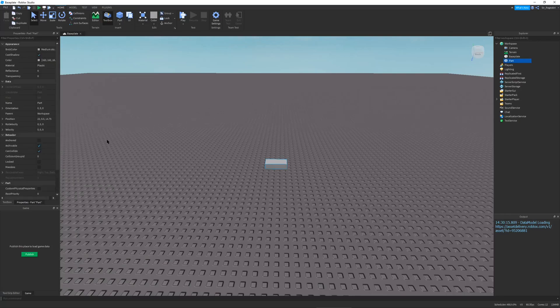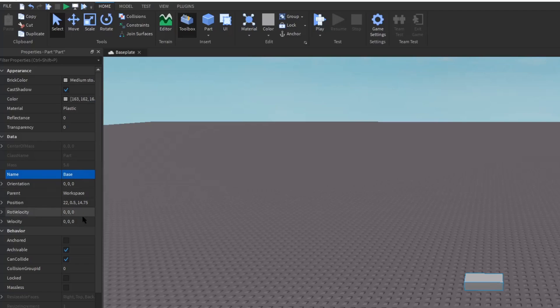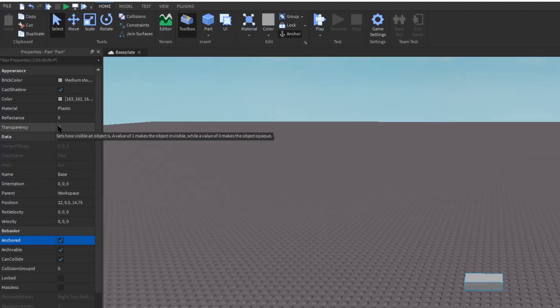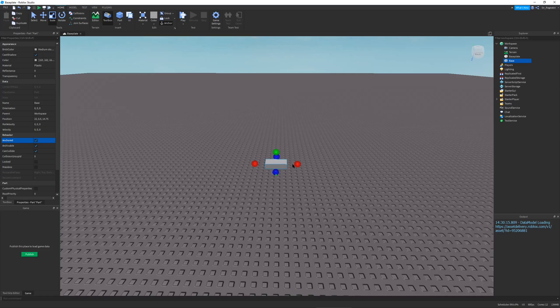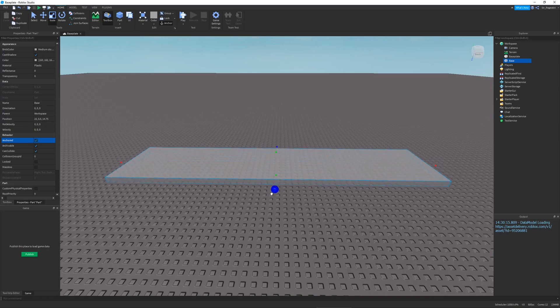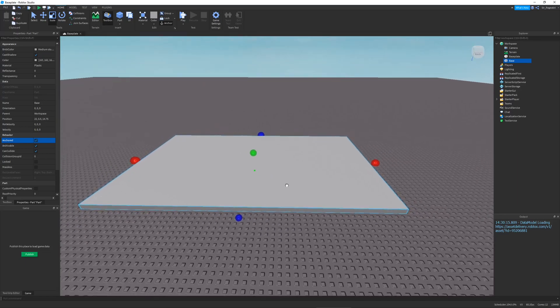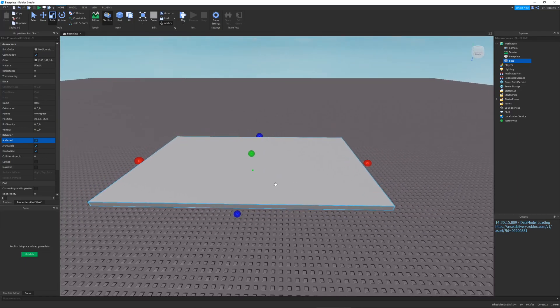So first thing I want to do is just make a basic base part for our Tycoon. I'm going to name this part Base, anchor it, make sure it's can collide, and it's fully opaque, not transparent. And I'm just going to make it a little bit bigger. The actual sizing and positioning of this does not matter for right now. And like the material and color, none of that matters.